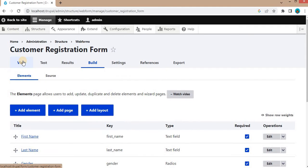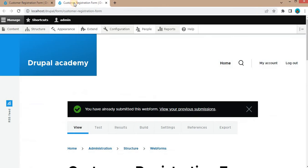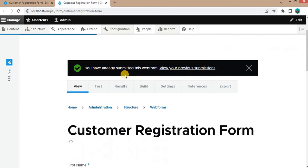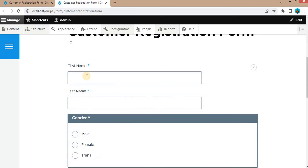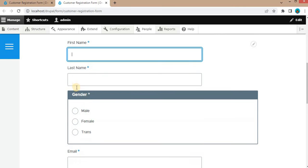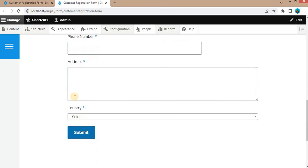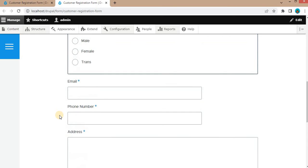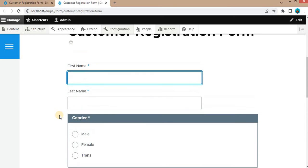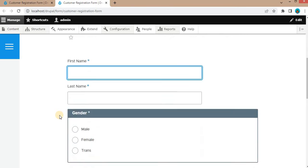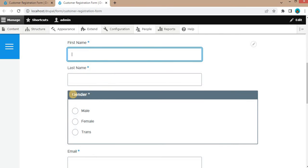Click on the View button to view the webform. In this form, I have created these fields: first name, last name, gender, email, phone number, address, and country. So right now this form is quite long, so we will divide this form into two steps.